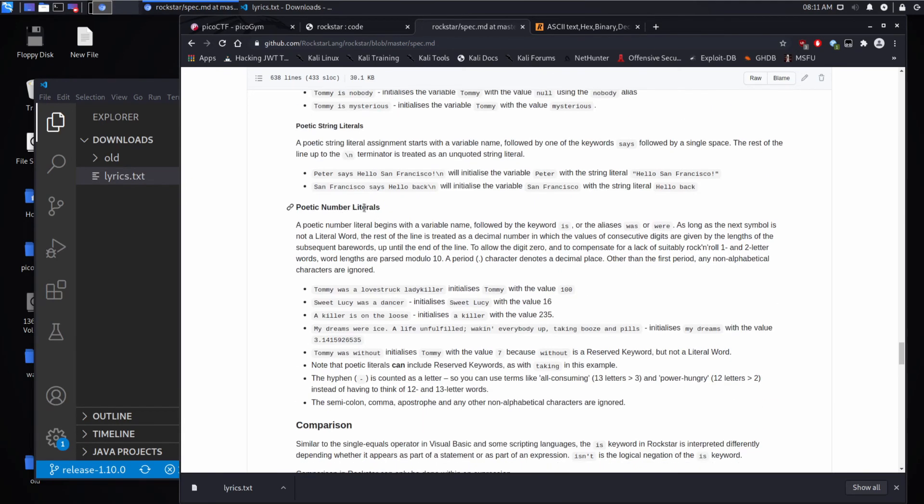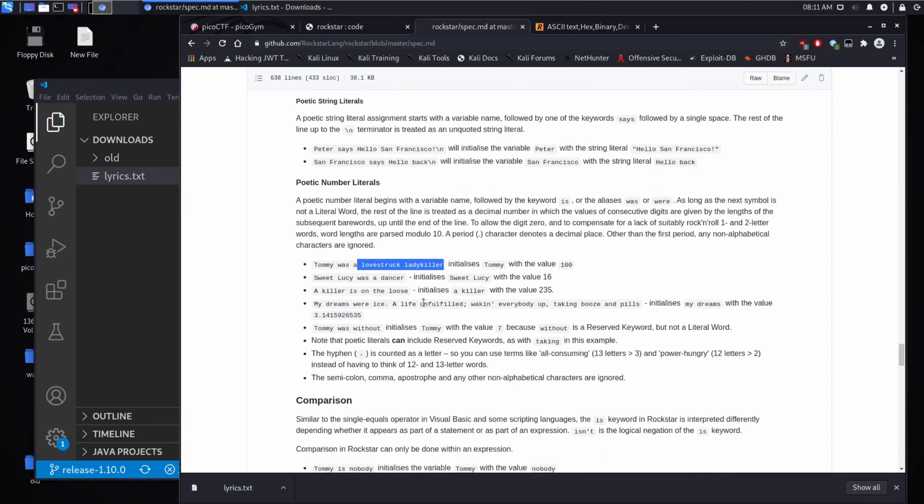Poetic numbered literals. If you want to know how dumb this language is. So lovestruck killer, that has the value of 100. Dancer has a value of 16. Loose. 235. It's just stupid language.